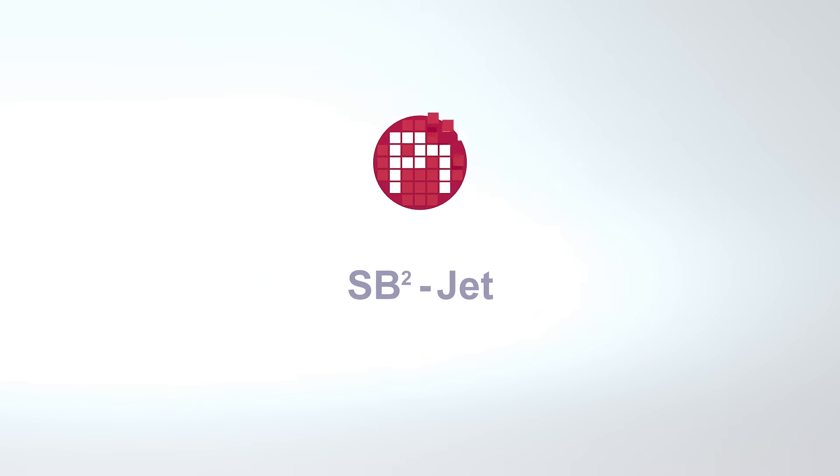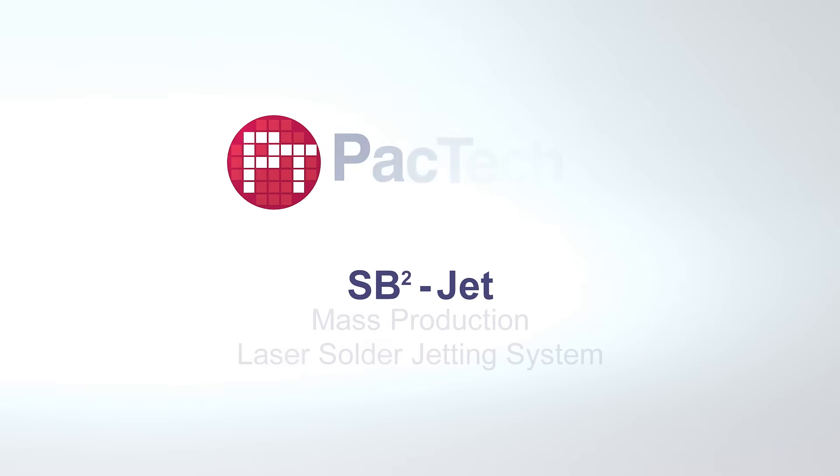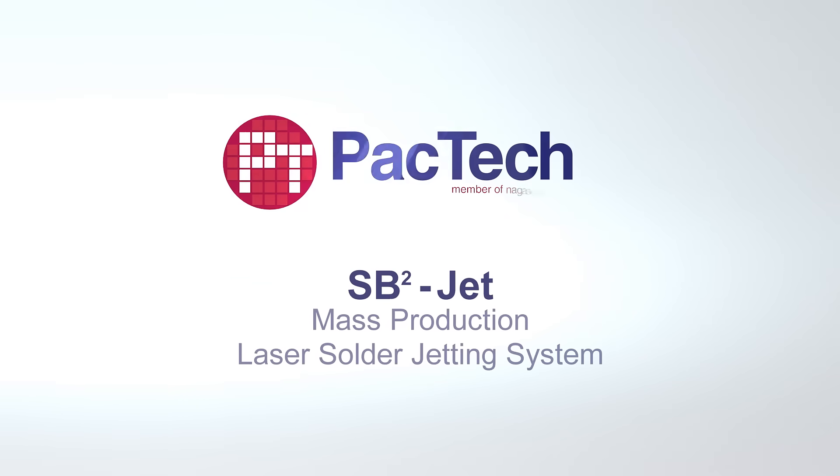SB-Square Jet, the finest solution in laser solder jetting technology, by PacTech.